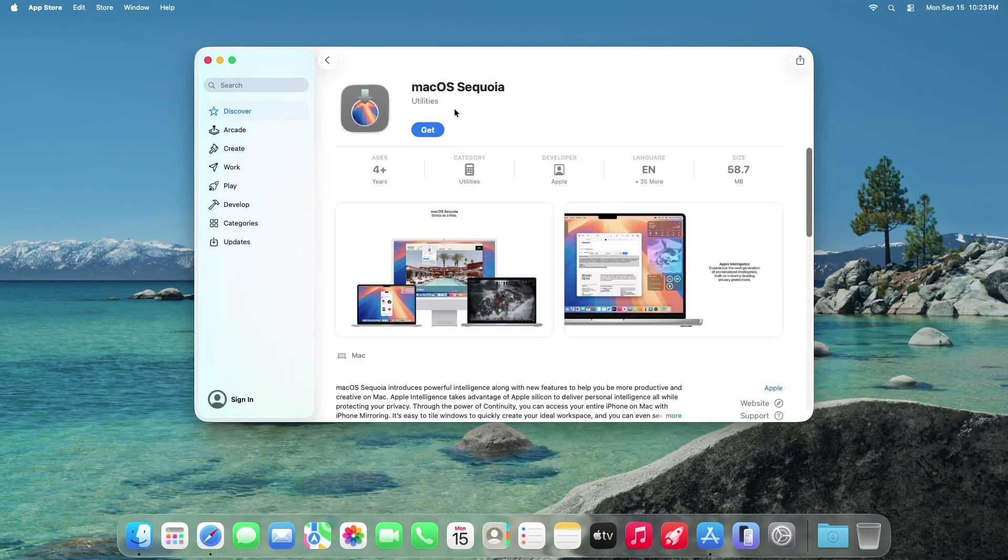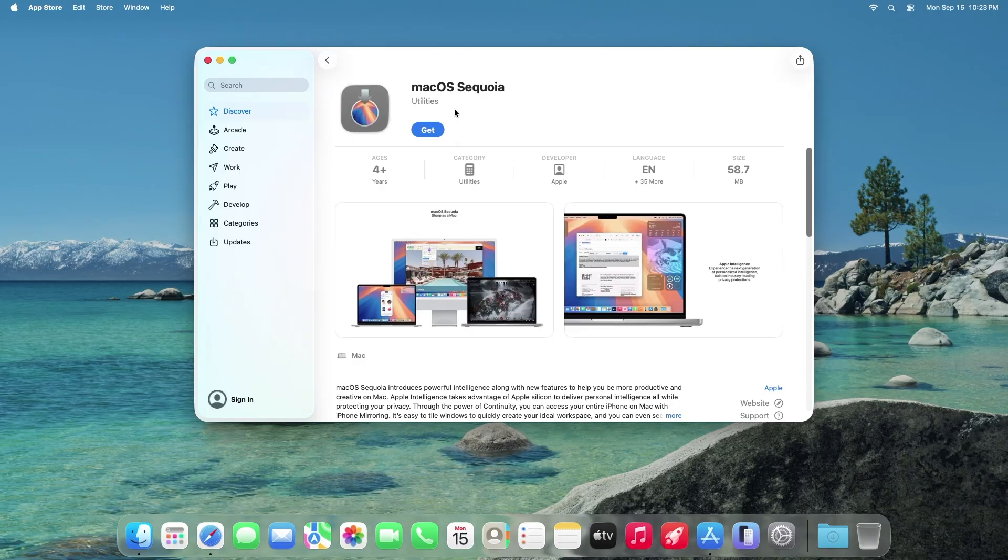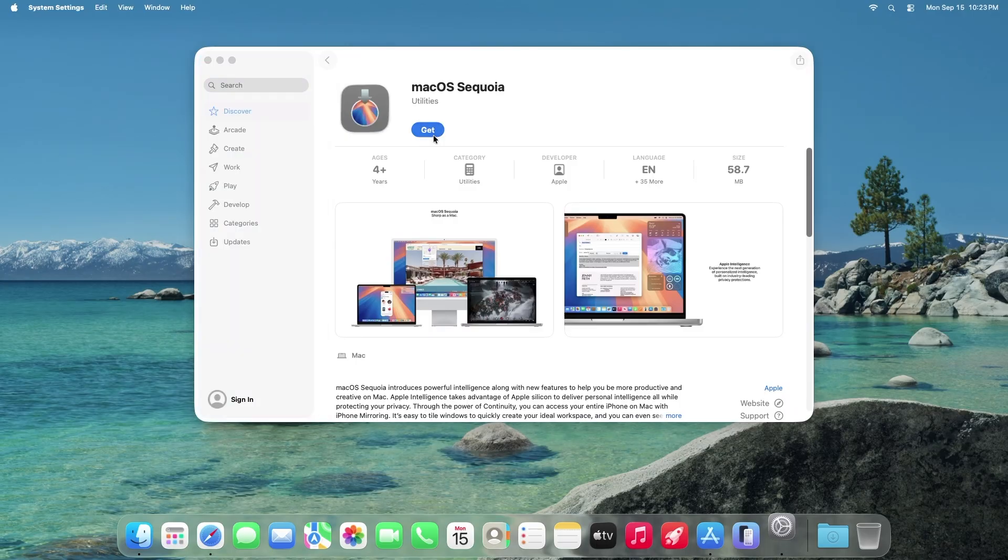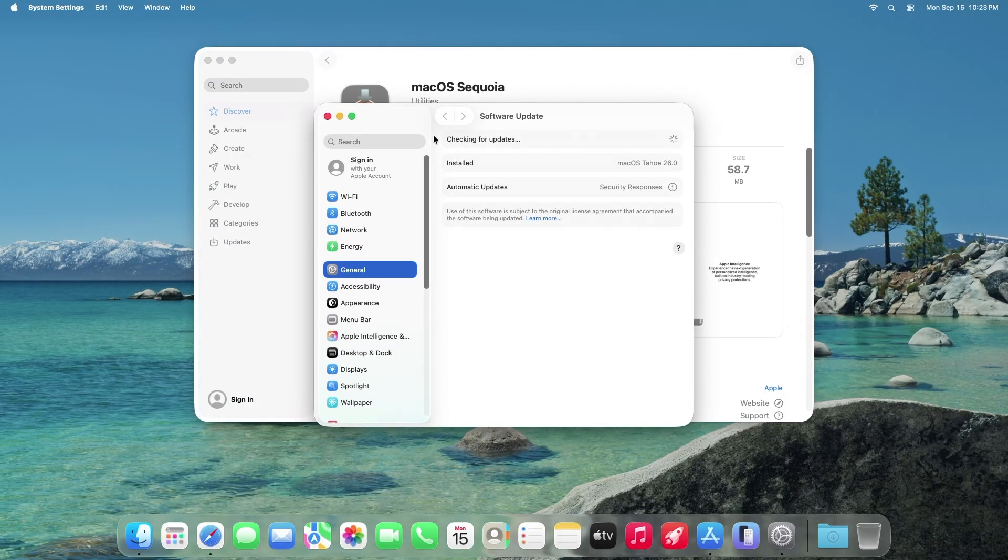First we're going to download the macOS installer we're downgrading to. You can search for the specific macOS in the App Store, or I'll have links to the different macOS installers in the description box. Press get to download the installer. Now hit download.